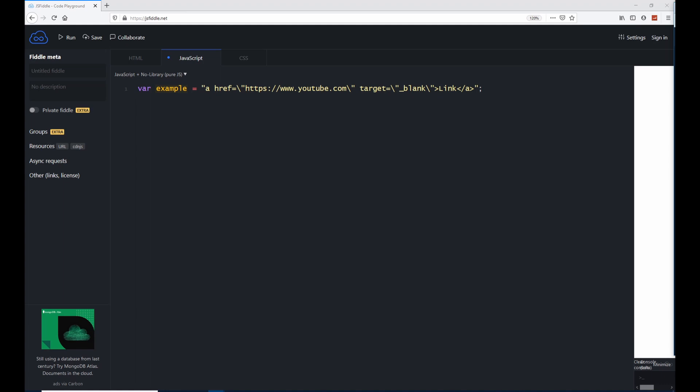We talked about escaping a quote character like this when you put a backslash before the quote character so JavaScript knows that this is supposed to be a literal quote character inside the string. However, you're not going to have to escape quote characters very often because there are other methods of accomplishing the same thing.